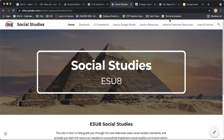Hi, everybody. I'm Katrina Gotchell from ESU 8, and this is the first resource video that I'm going to be sharing out. My goal is to share out a great resource with you once a week so as to not overwhelm you, but hopefully get you some great resources that you can use in your classroom with your students.